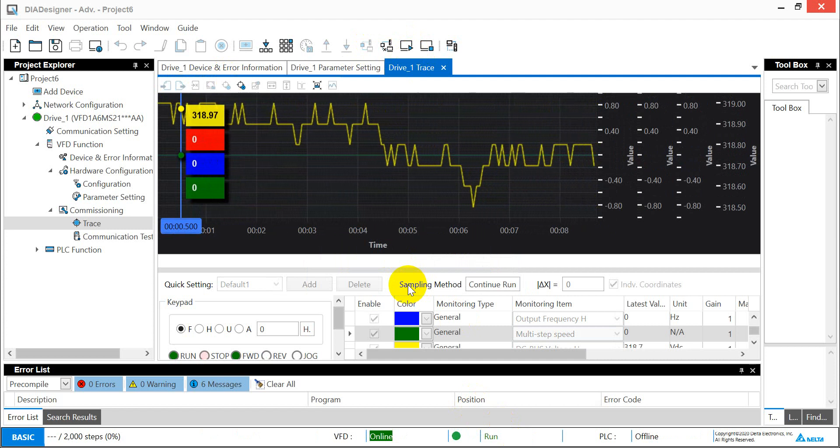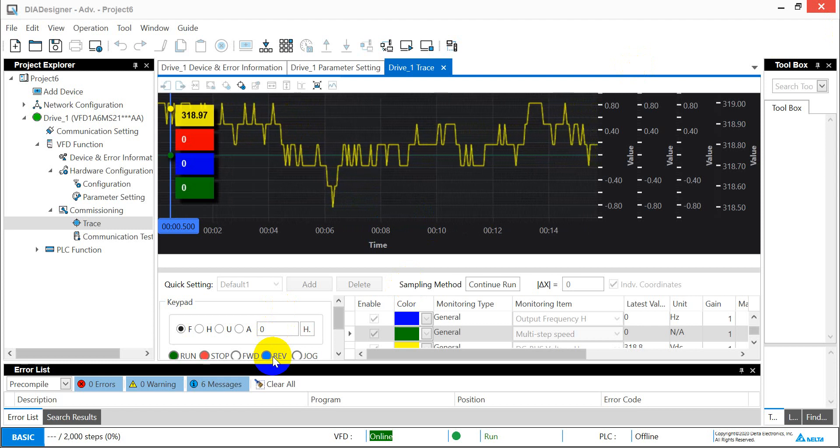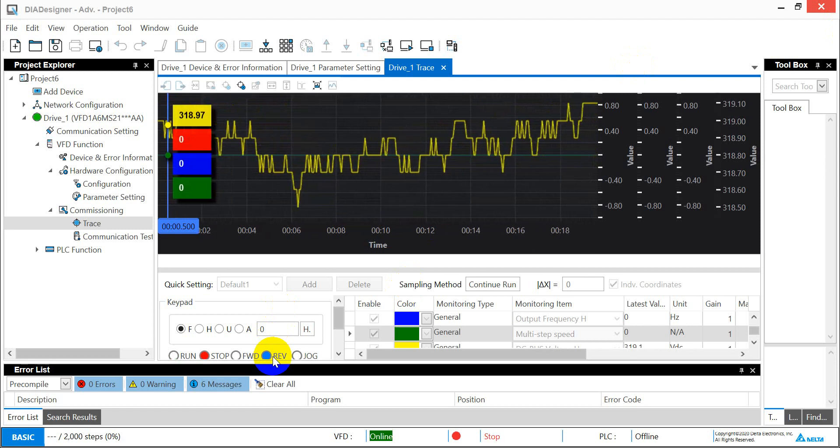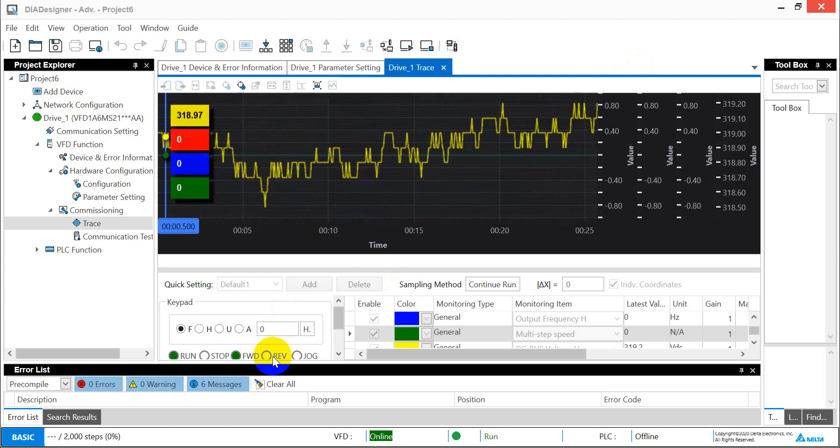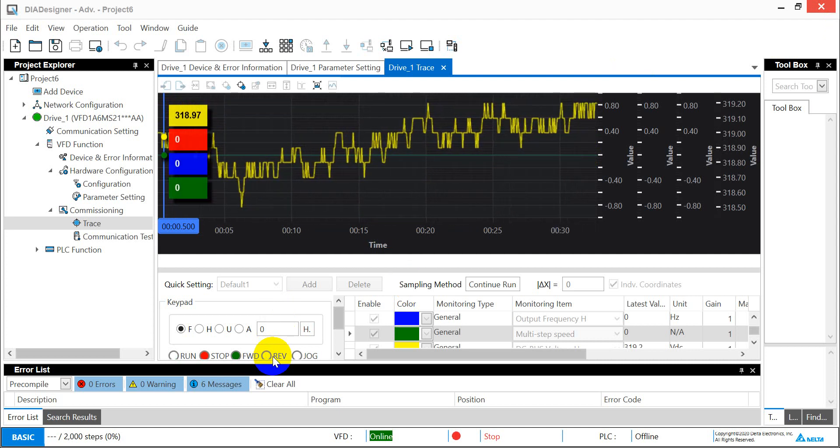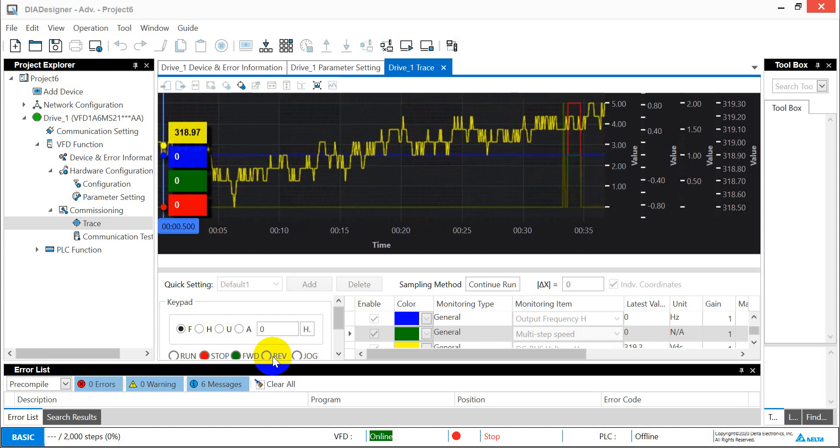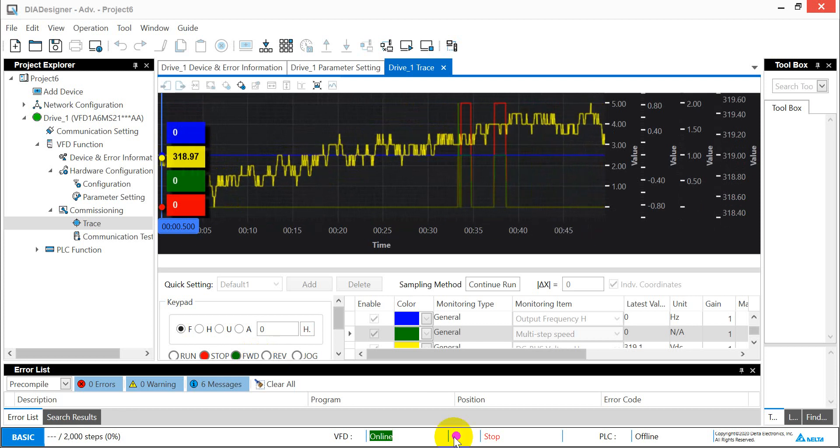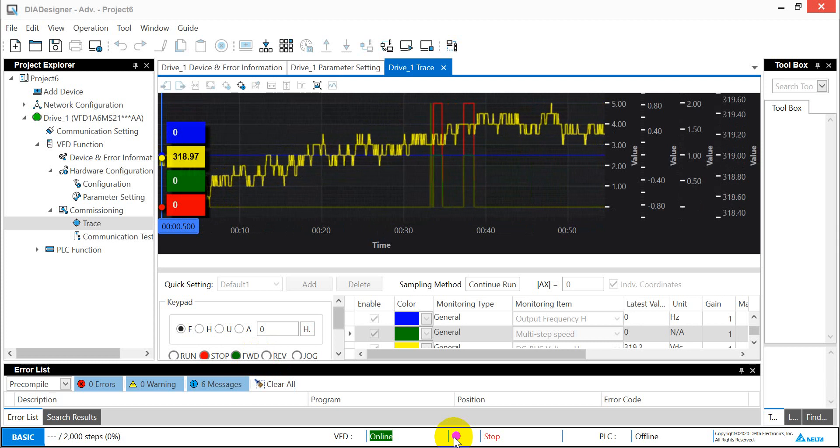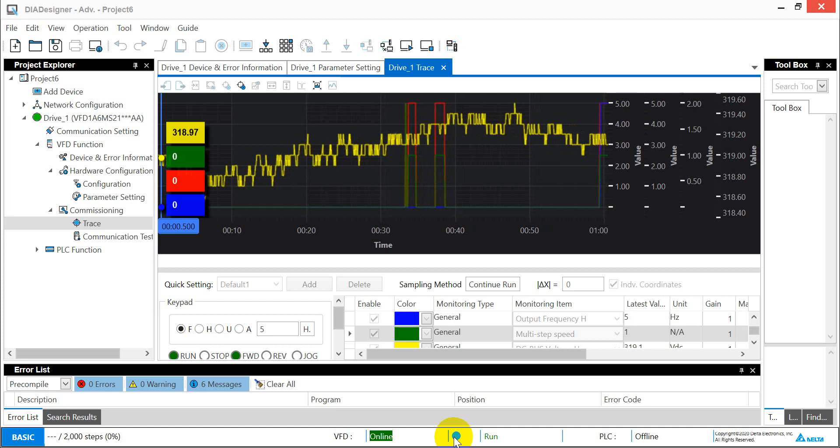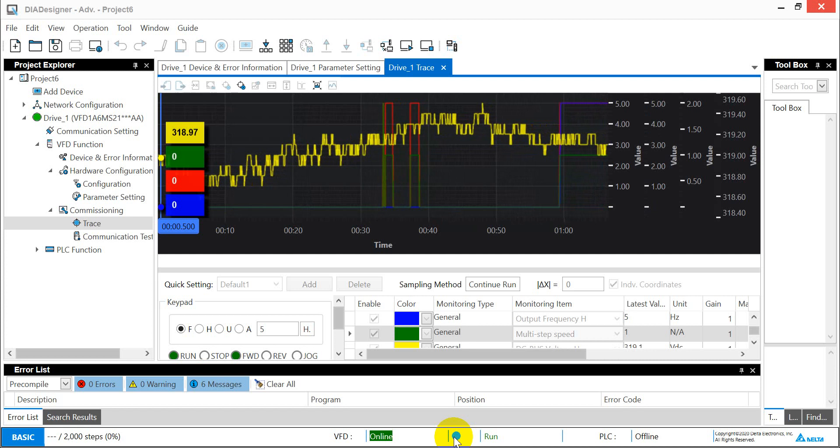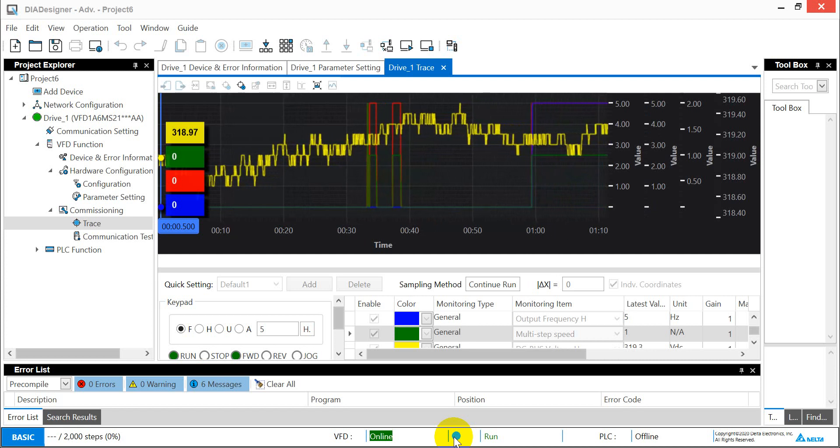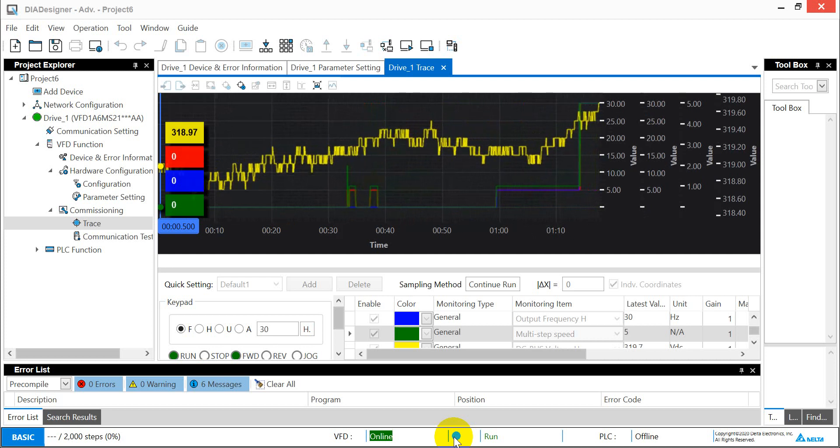We will connect forward first. If we change this one to MI2, you will see the indicator here will change to reverse. First we will connect to MI1, which means running forward. Next we will connect to MI3. Once we connect to MI3, we will see the frequency will be 5 Hertz. Then we connect to MI5. This one will keep forward but the frequency changes to 30 Hertz.